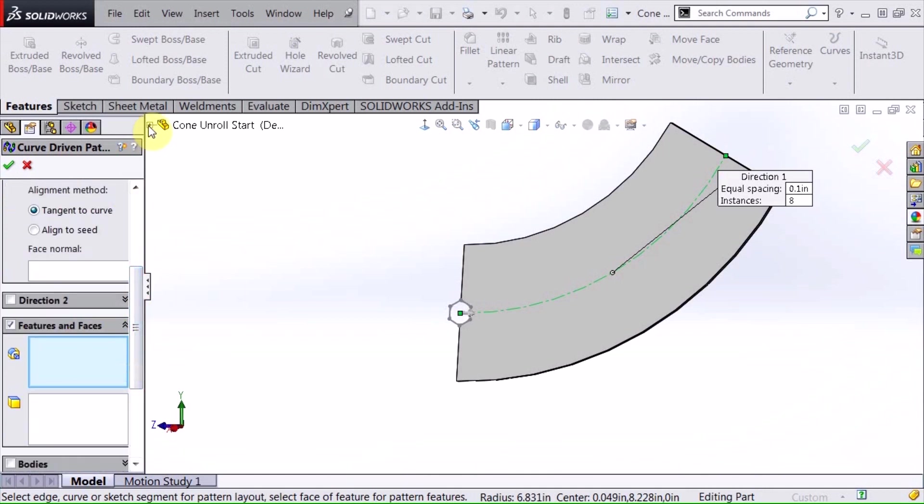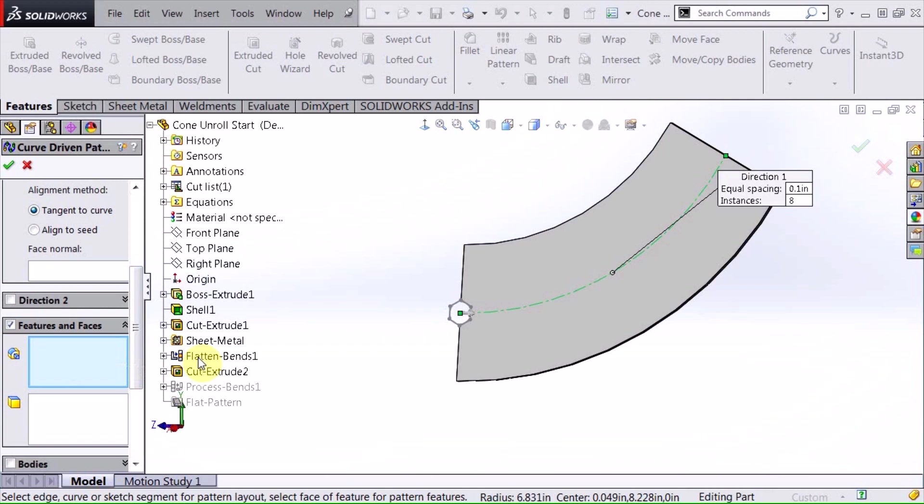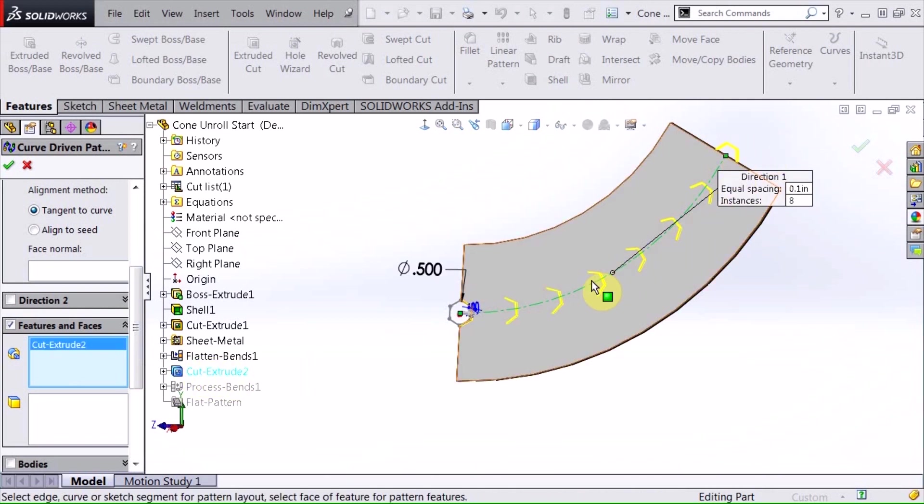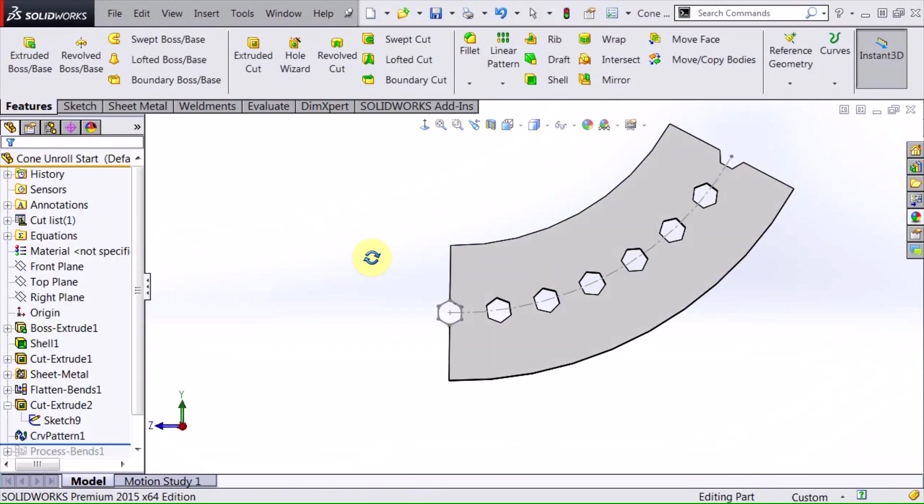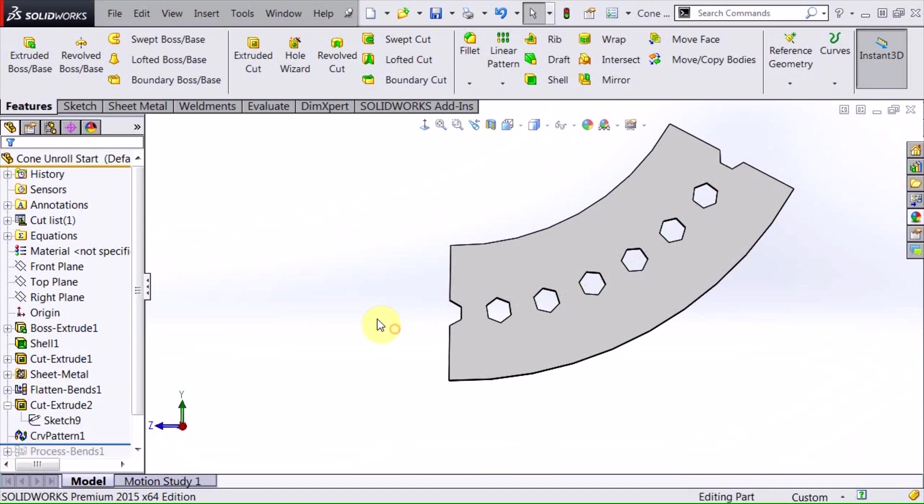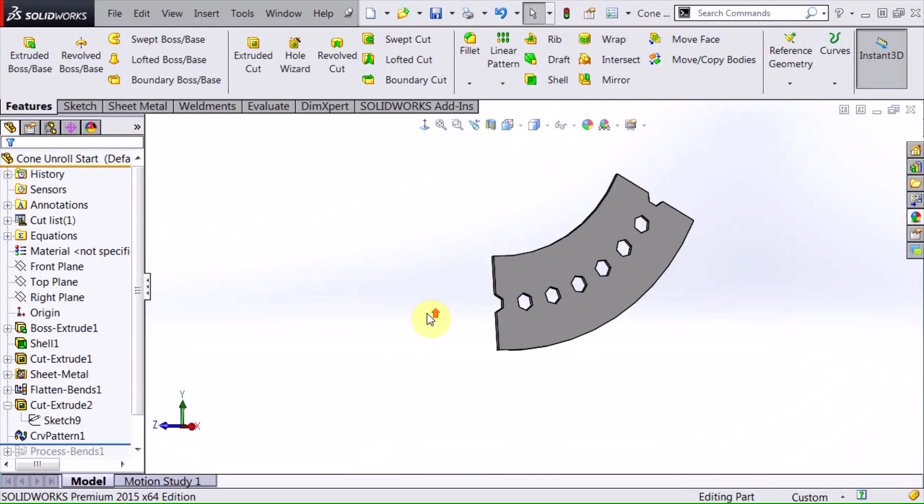And for features, I'm going to go ahead and select that cut, and as you can see, my preview builds those in there. I hit OK, and now I've created that pattern across my flat pattern of my sheet metal. I'm going to go ahead and hide this, because I don't need that sketch anymore.